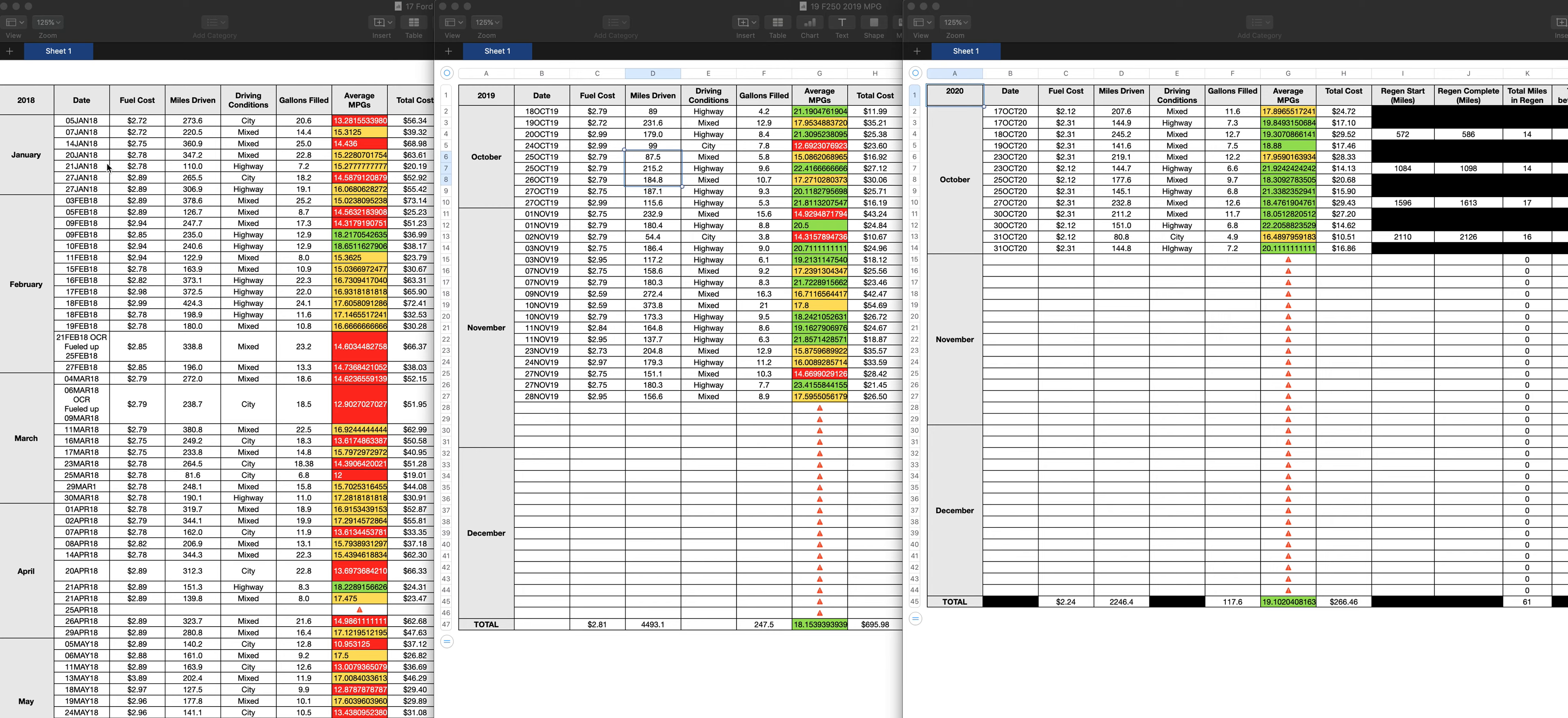The regen strategy, obviously, the 17 wasn't that great, got better in the 19s. And obviously, in the 2020s, they did something different. Because one, it's not regenning as much. Two, when it does regen, it's not bad.